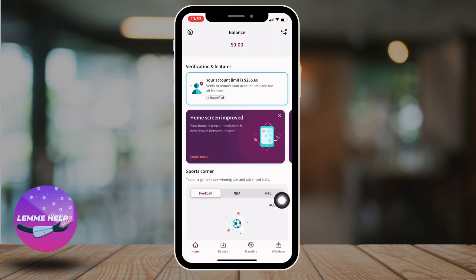And here you can see that I have logged into my Scroll account. This is how you log in to your Scroll account — it's a very easy and simple process. If you found this video helpful, make sure to like, share, and subscribe to our channel.